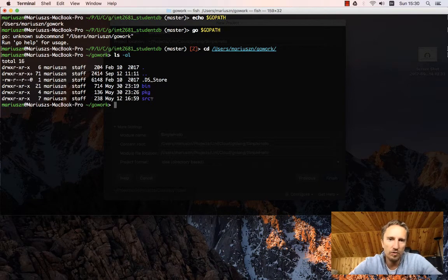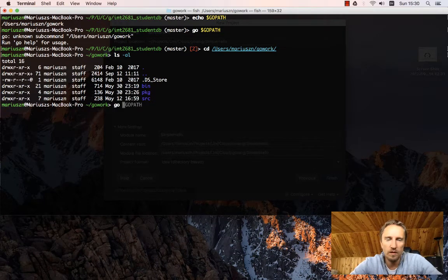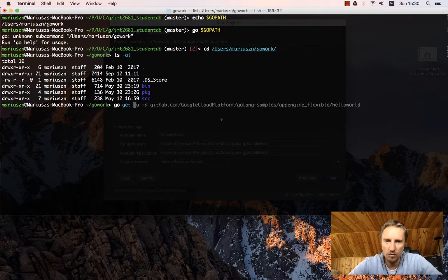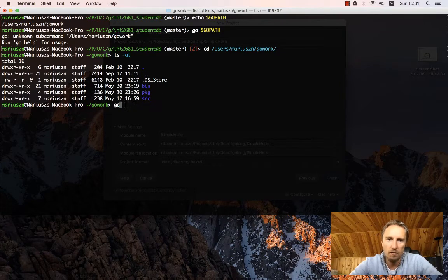In source, everything which you install with the go get command, all those GitHub packages and so on, they will be placed in the source.